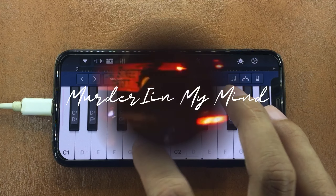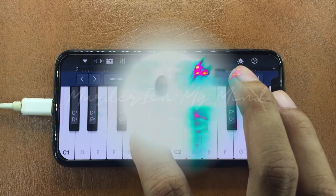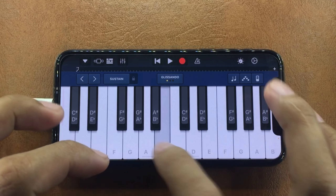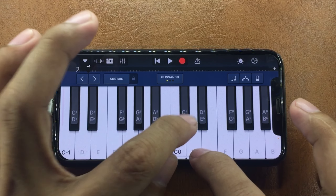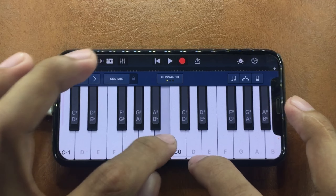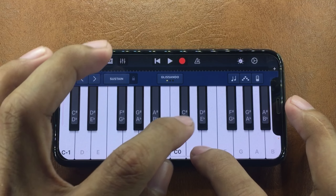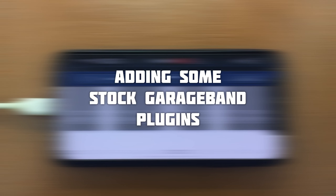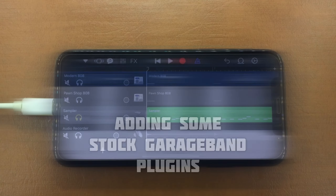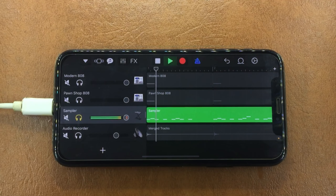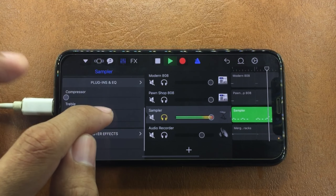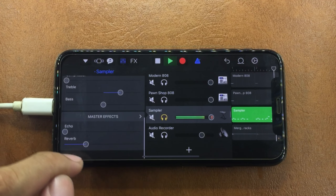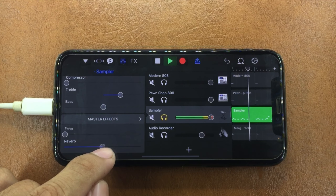So that we can recreate some of this, or make your own phonk music. We just need to add a few stock plugins to it as well, like an EQ to bring out some highs, and a reverb to give it some depth.